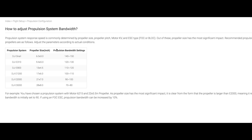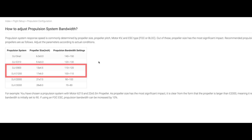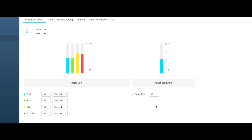The S1000 Plus propeller is 15 by 5.2 inches in size, which is between the E800 and E1200, so you can tune the power bandwidth value to 110 according to this table.